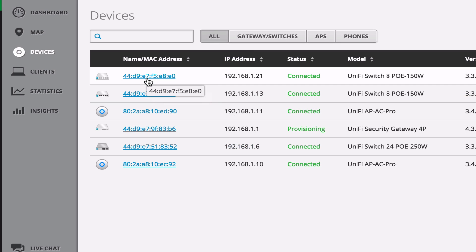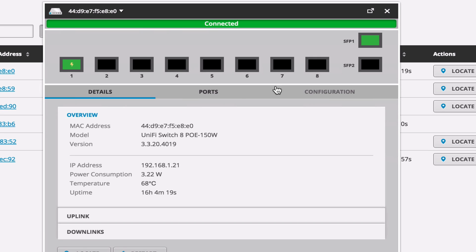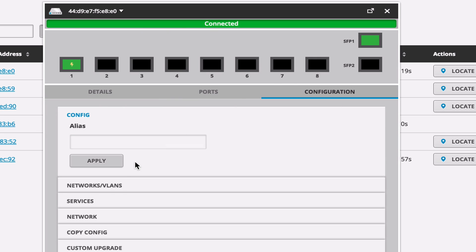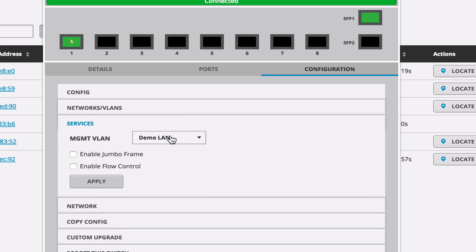So if we come through all of our three switches here, set up Configuration, Services, and then Management, click Apply. That's really it.